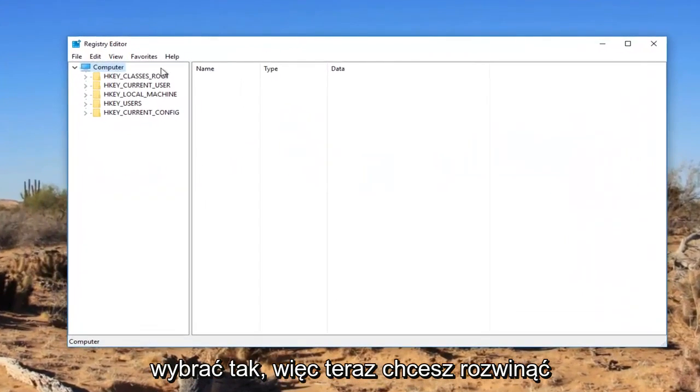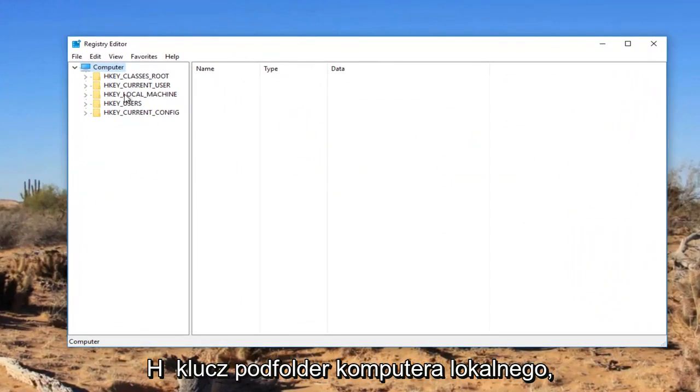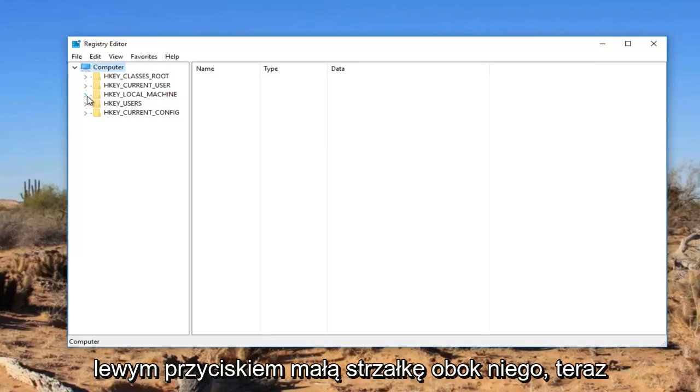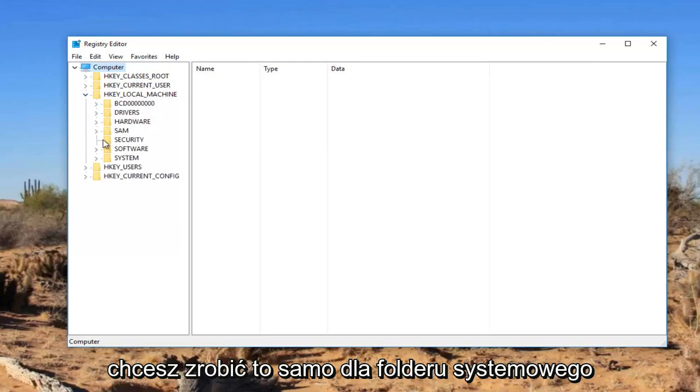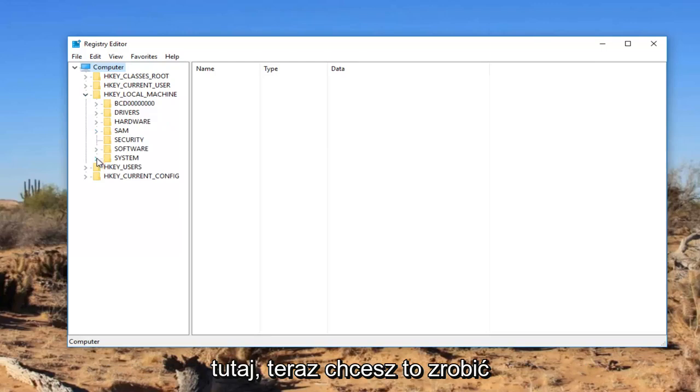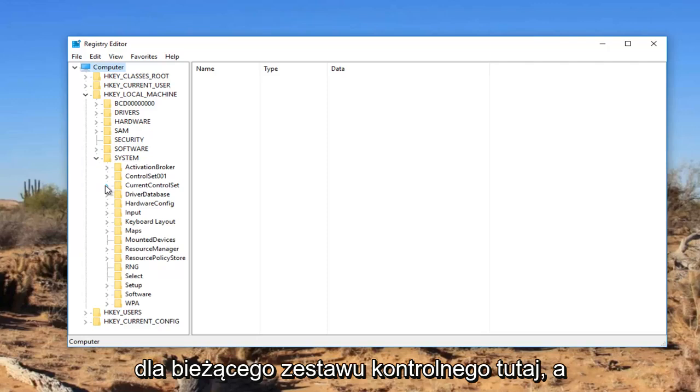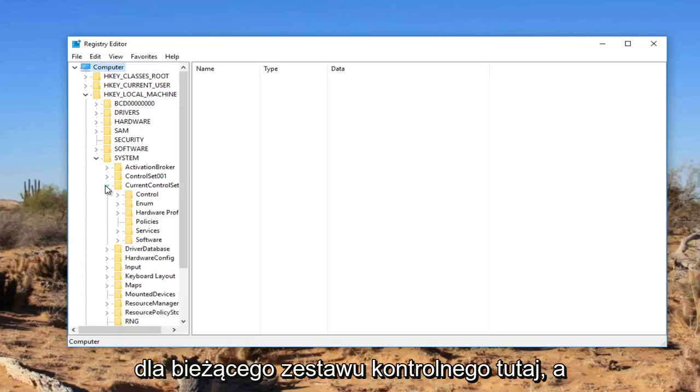Now you want to expand the HKEY_LOCAL_MACHINE subfolder by either double clicking on it or left clicking on the little arrow next to it. Now do the same thing for the system folder. Now do it for current control set.